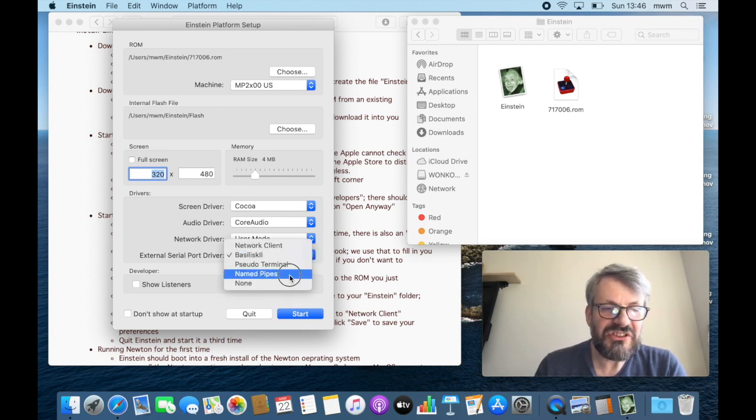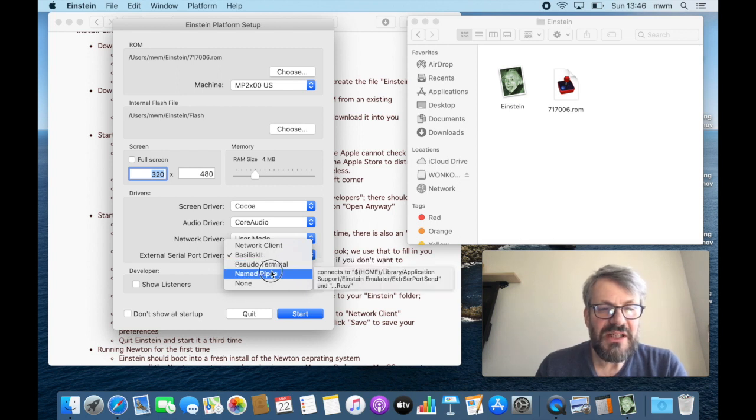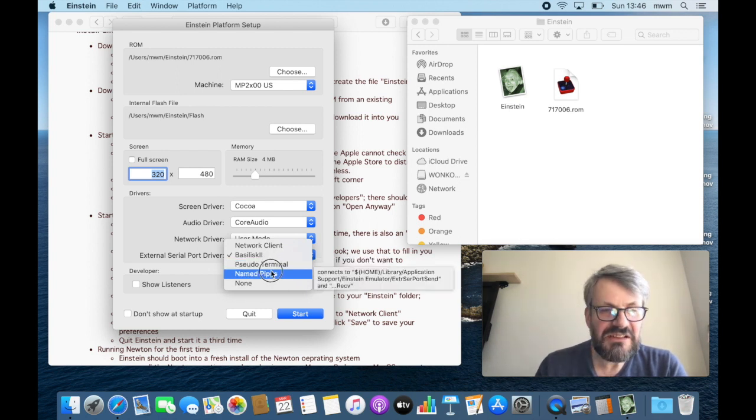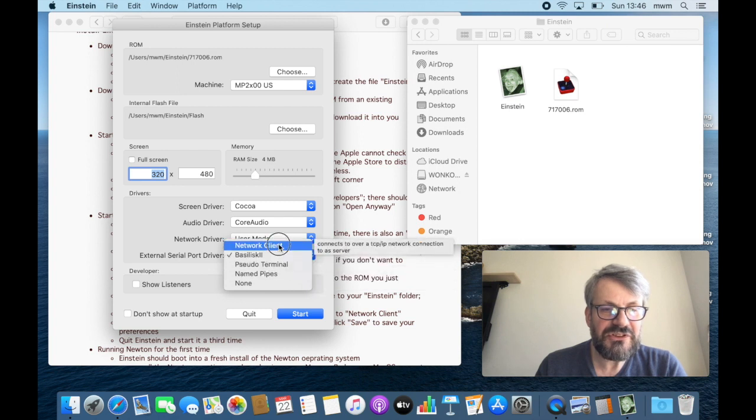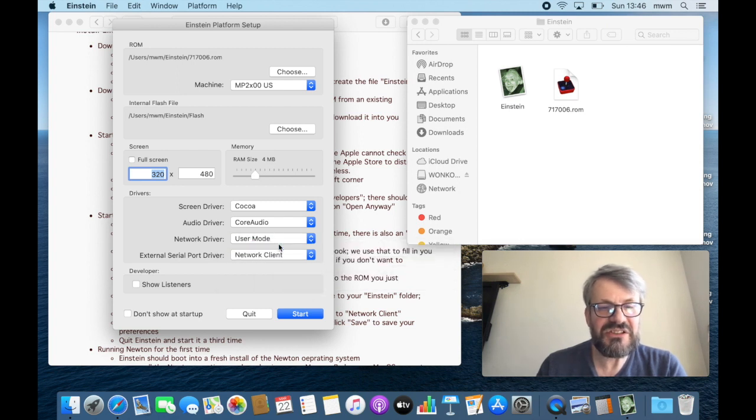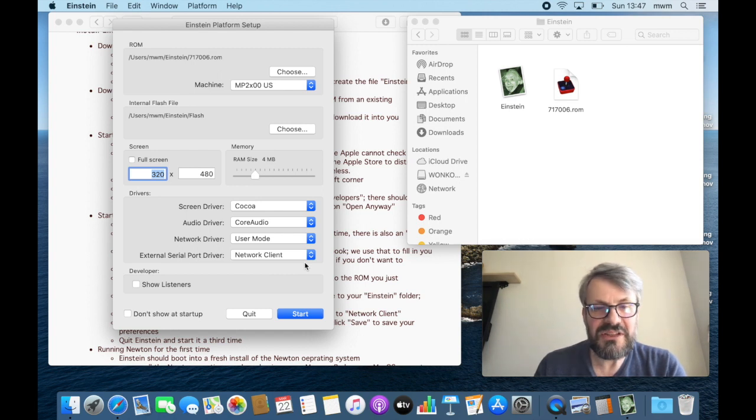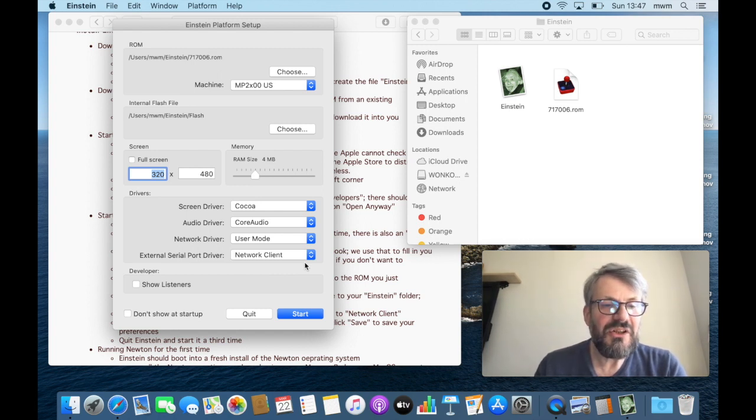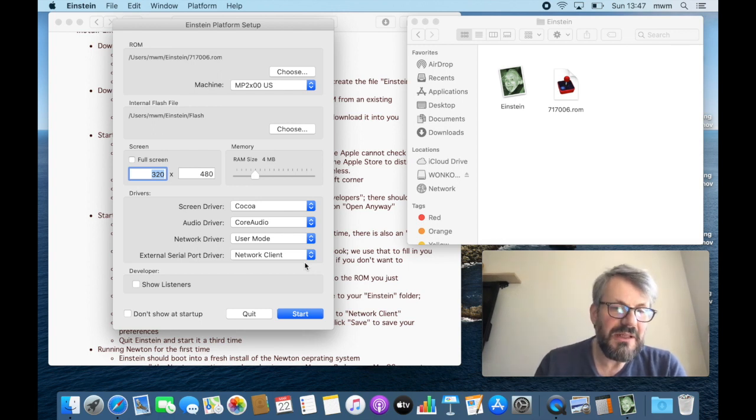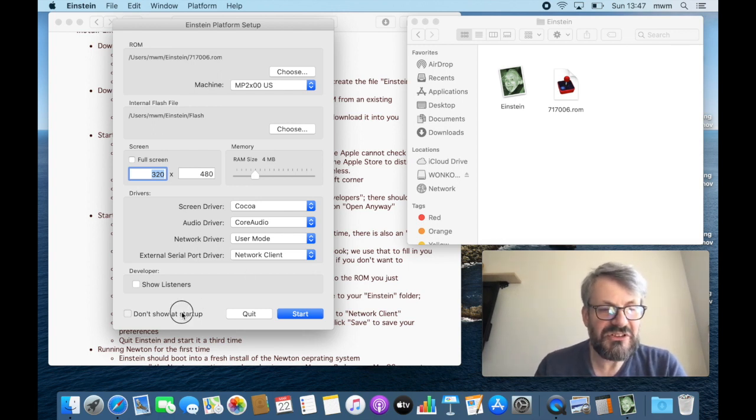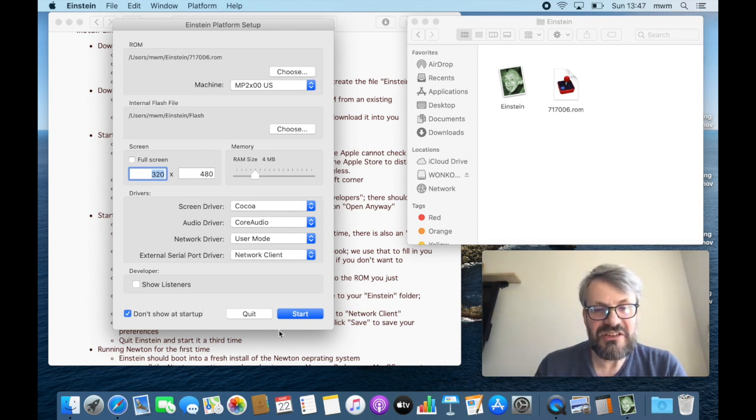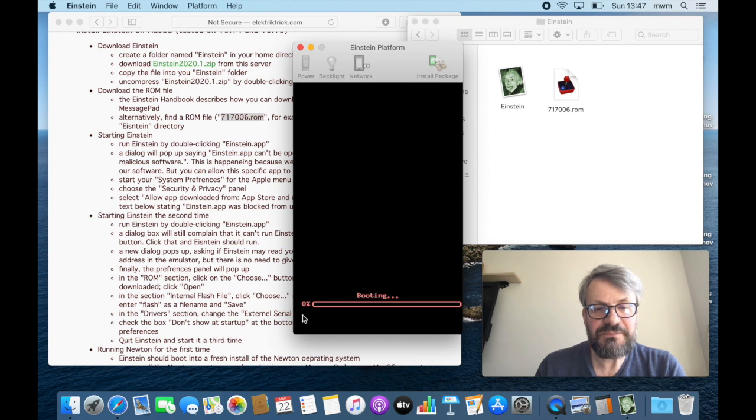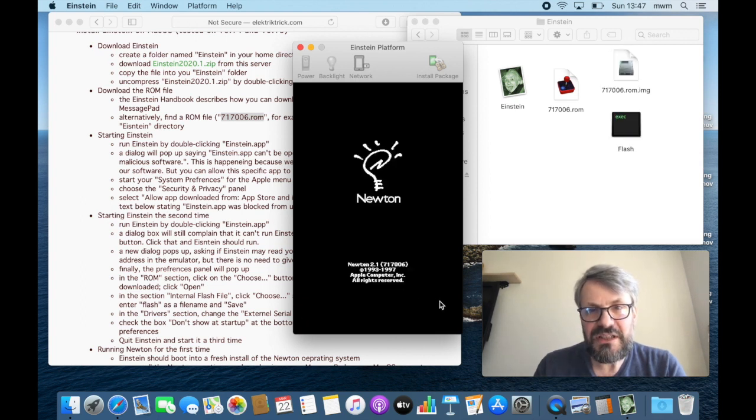That's the serial port that we need to connect to NTK or other synchronization tools. And in the newest version it offers pseudo terminal name pipes, which I believe works with NCX. And we want to choose a network client because the network client allows us to connect through Basilisk right away to NTK, the Newton toolkit for developing apps. Well, if you don't want to develop apps that's fine, you don't have to set this. Don't show it at startup because we don't want to see this dialog all the time. Start, and booting.